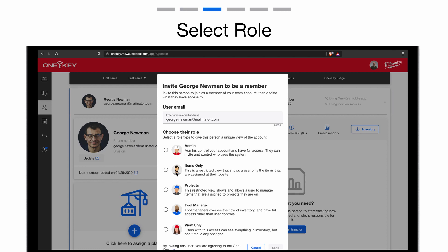You might assign the Projects role to someone in charge of managing the items assigned at a specific job site, such as a Project Manager. This role gives the user visibility to all items assigned to a project that they're on. The Tool Manager role is for the people that are overseeing your inventory on a daily basis. They have access to add items, move them around your company, but are limited from adding or removing team members.